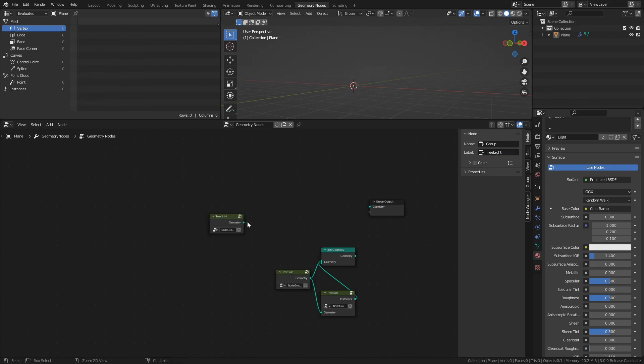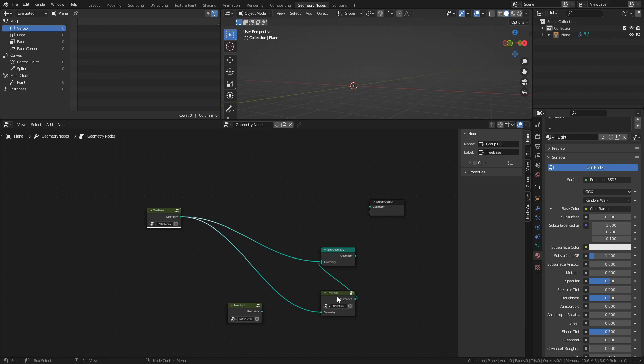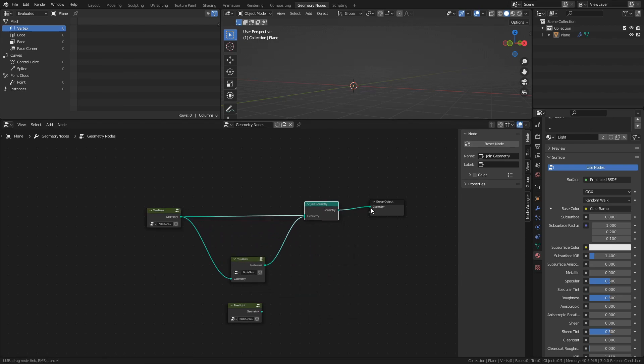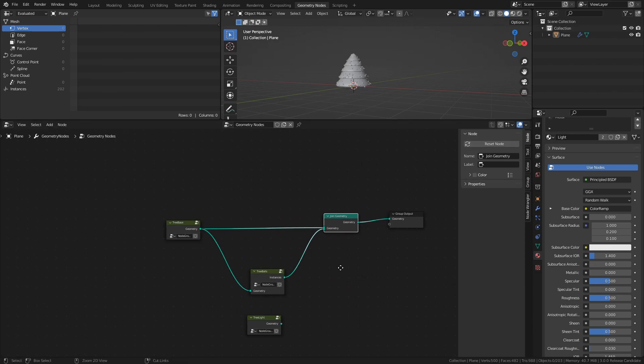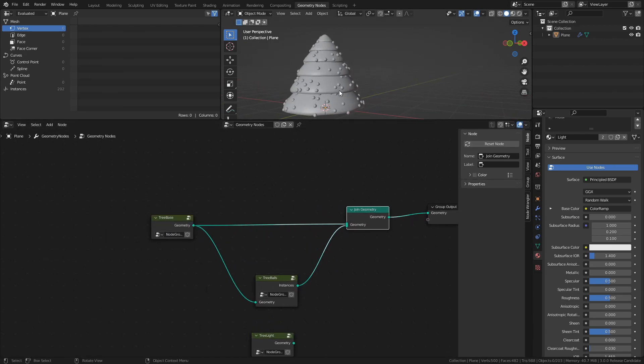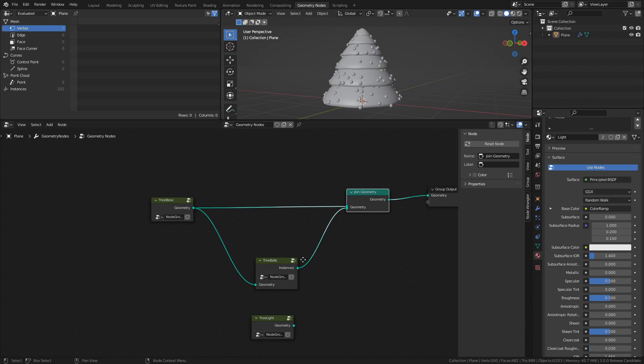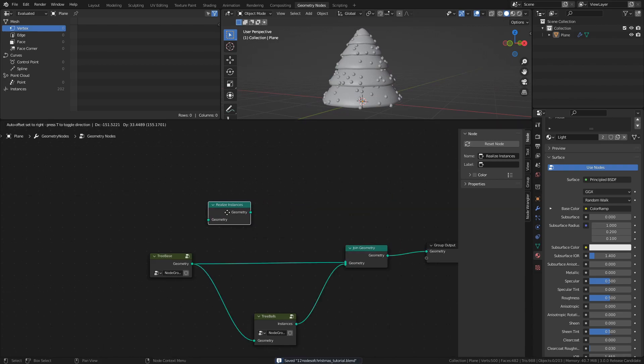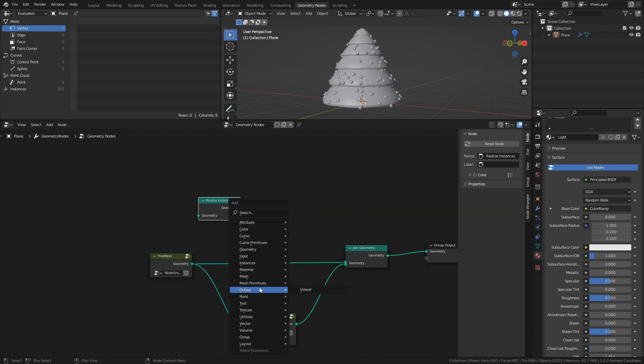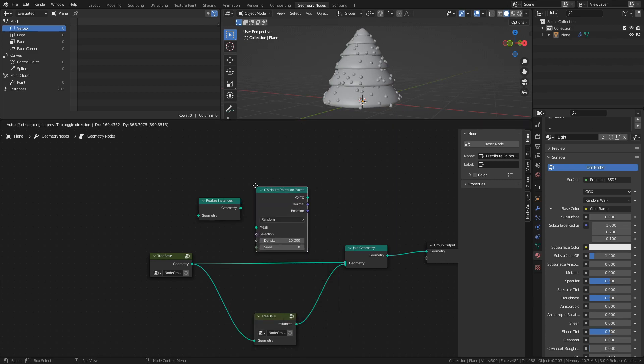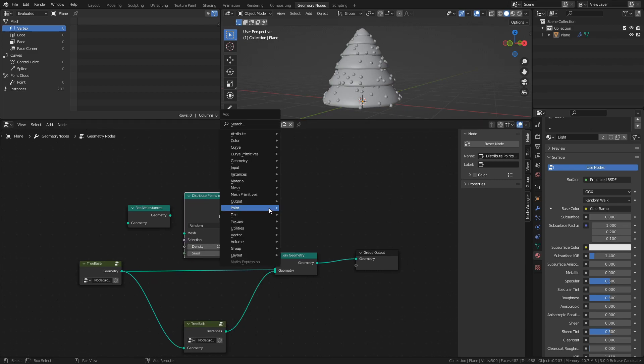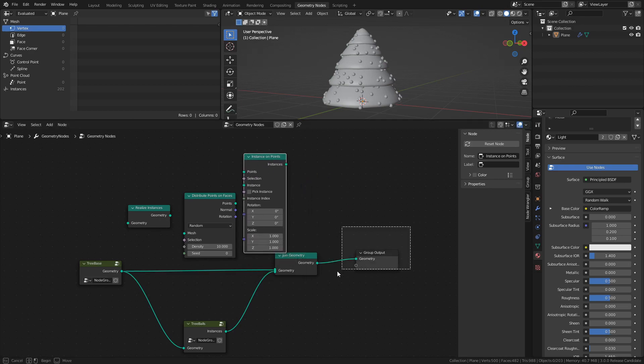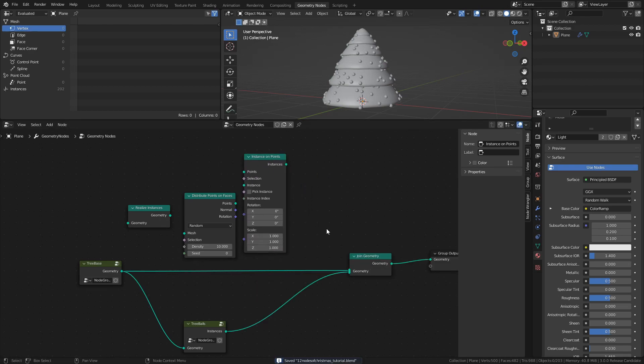Just like we did before, we will distribute some points on the tree and use them to instantiate lights on them. Add a Realize Instances node, a Distribute Points on Faces node, and then the Instance on Points node. Then connect them like this like we did with the balls.